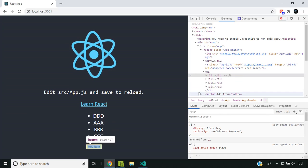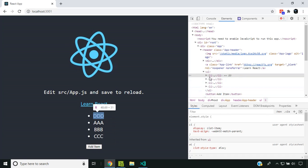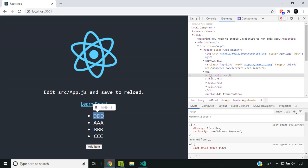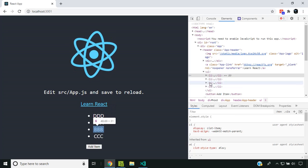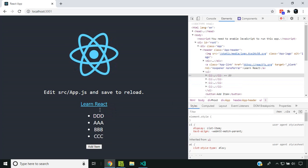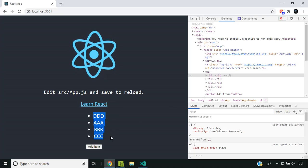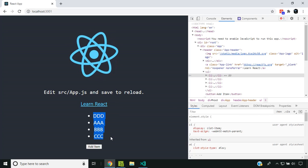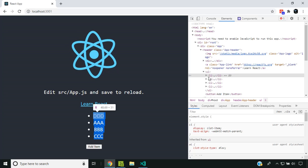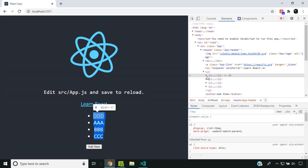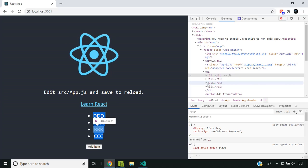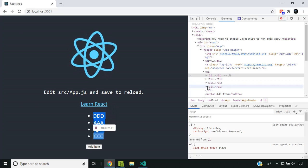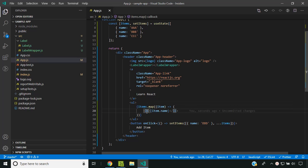You can see that the entire list got refreshed. React updated the entire DOM and had to recreate all these list elements. Why did React update the entire list of items?